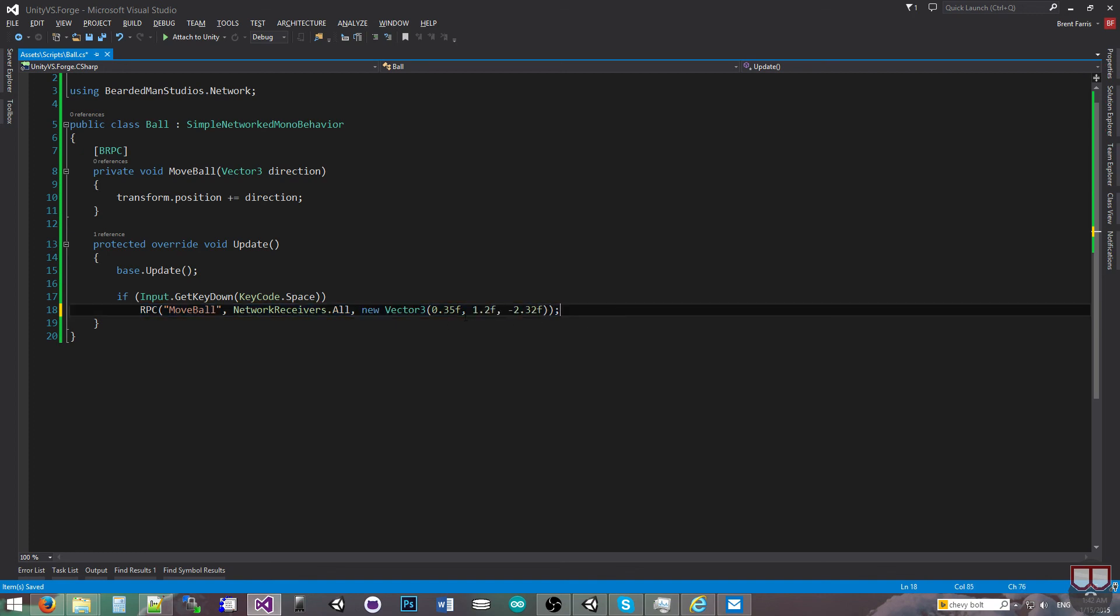So this will give us the same results, this current line that I have right now. And of course, if this had more arguments, I would just consecutively add them after that. So if you have any questions, let us know. Until next time, I'll talk to you later.